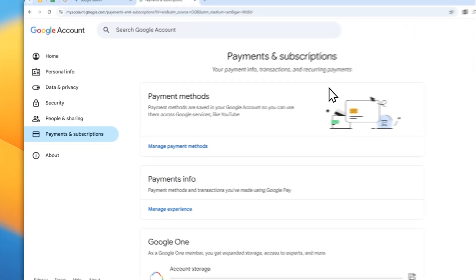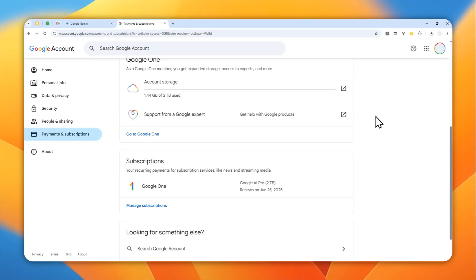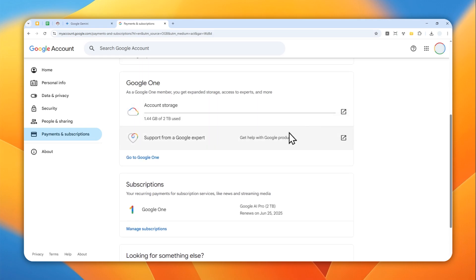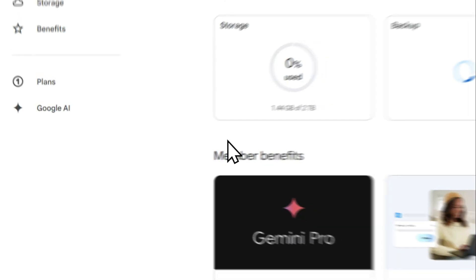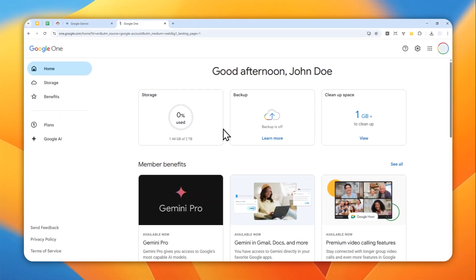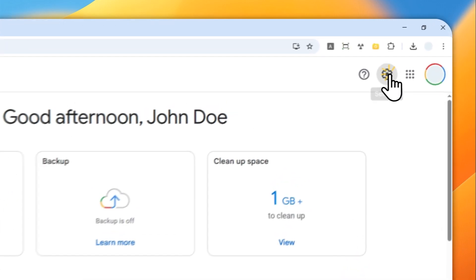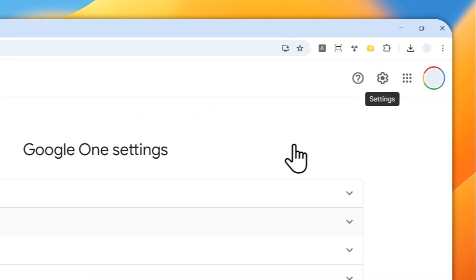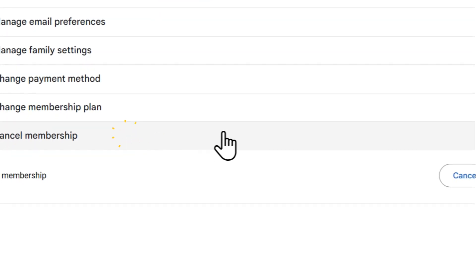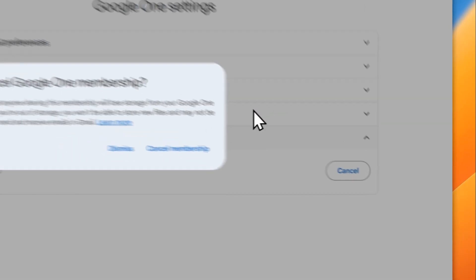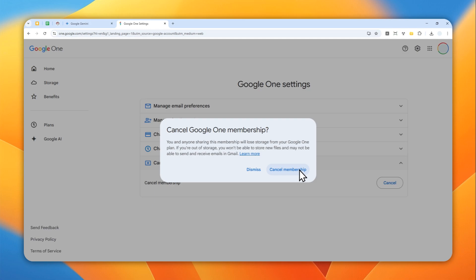Navigate to 'Payments and subscriptions' and scroll down a bit. You'll see the option for Google One — click 'Go to Google One.' Now in the Google One website, click the gear icon for Settings, then click 'Cancel membership' and confirm by clicking cancel.